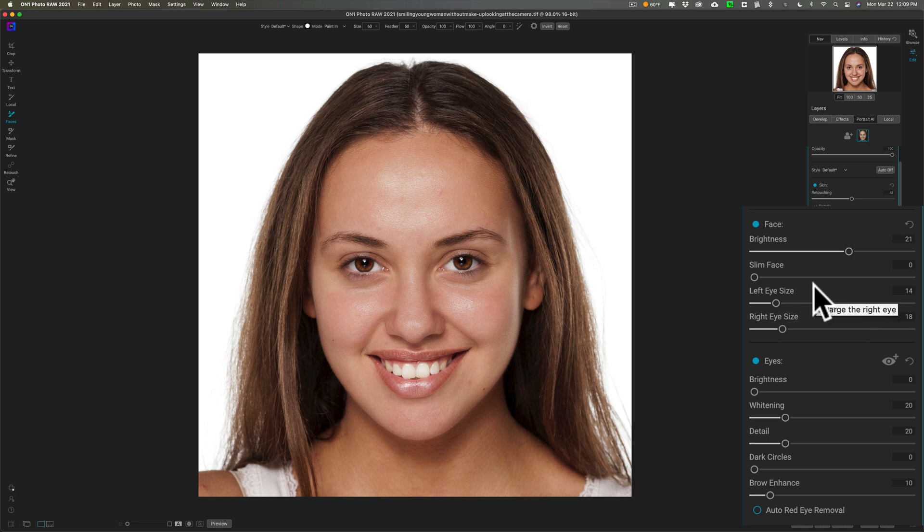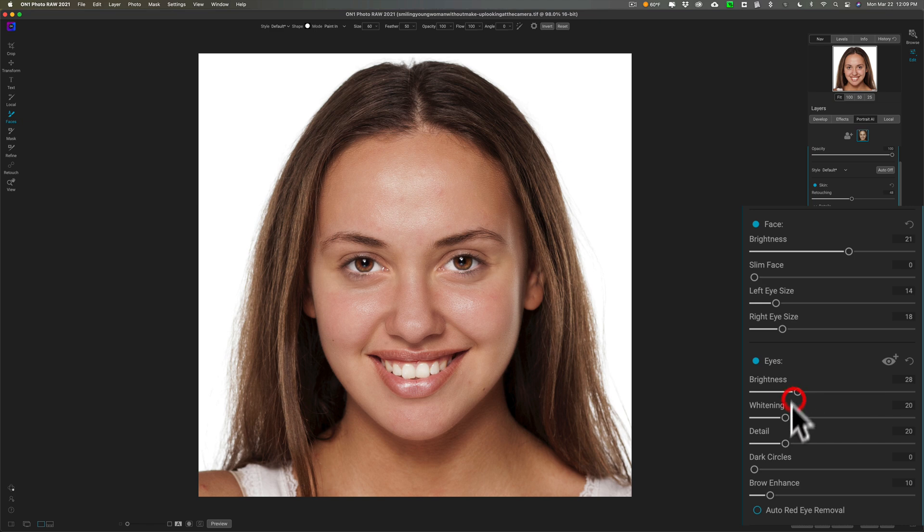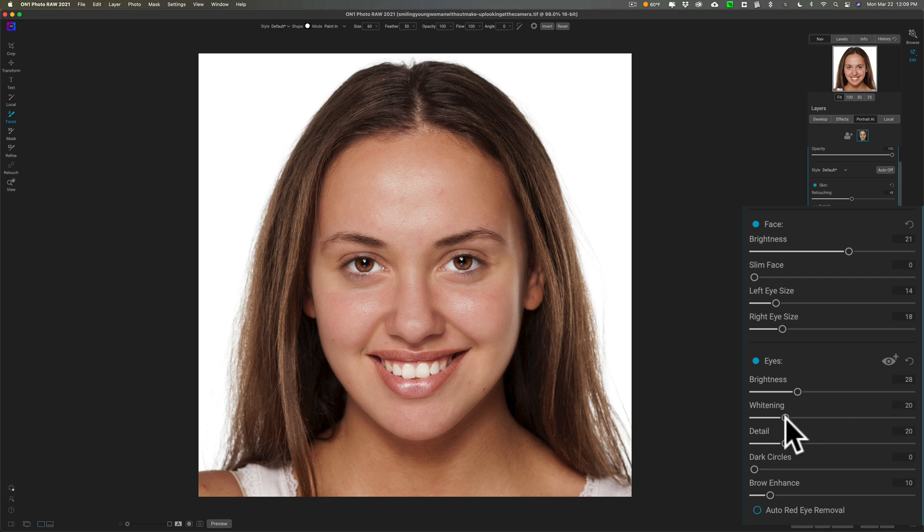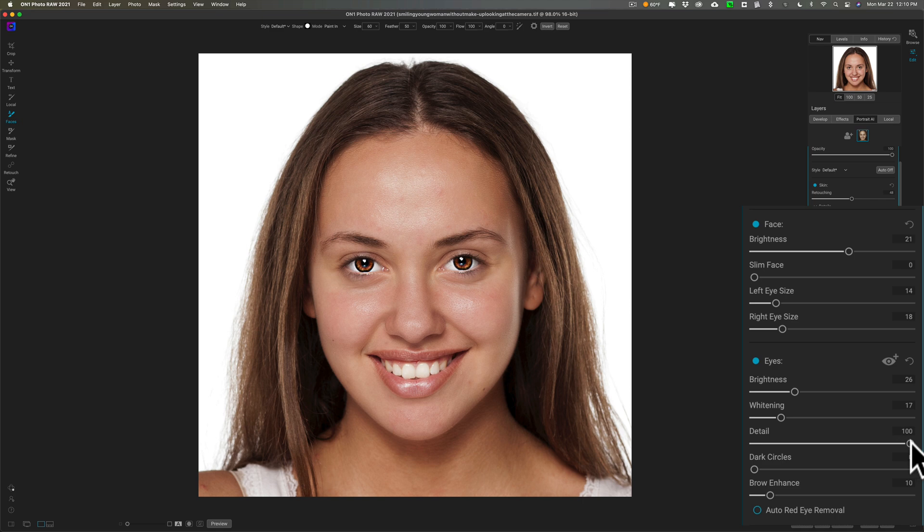We'll go down to the eyes and let's see if we can brighten those up a little bit. Oh, that's looking nice. You can whiten the iris—if you go too far it just looks ridiculous, so we don't want to do that. Add some detail to her iris itself. I hope you can see. If you go too far they look like marbles, they don't look real.